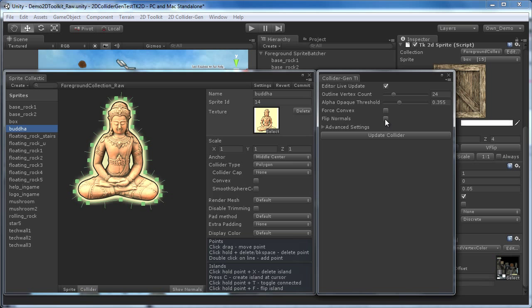These four parameters are what you would normally need for a typical scene. In case you have special needs, you can open the Advanced Settings section. But first, we are going to check out what we have created so far.